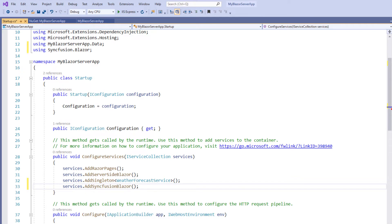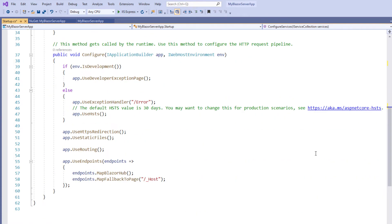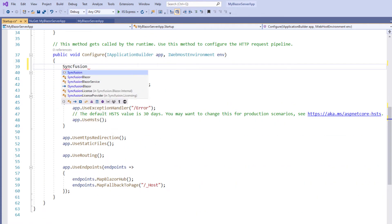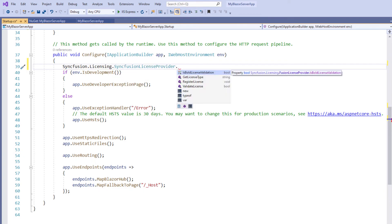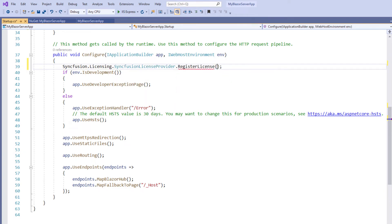Next, I must register a valid Syncfusion license key. In the Configure method I call the Syncfusion licensing SyncfusionLicenseProvider static method RegisterLicense. You also need to pass your Syncfusion license key as a string parameter in the RegisterLicense method. I have done this off screen.